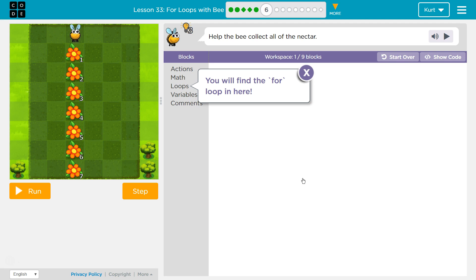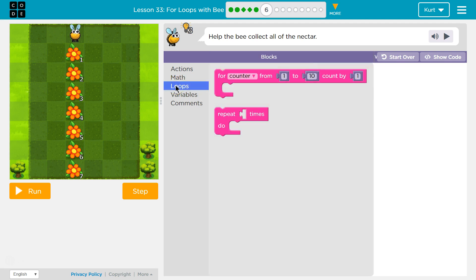Help the bee collect all of the nectar. We can do this. You will find the for loop in here. That makes sense. Loops. So are we going to need to use?